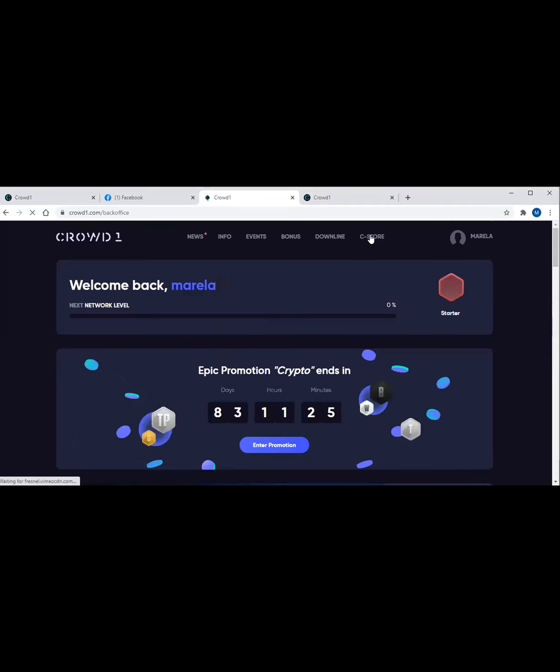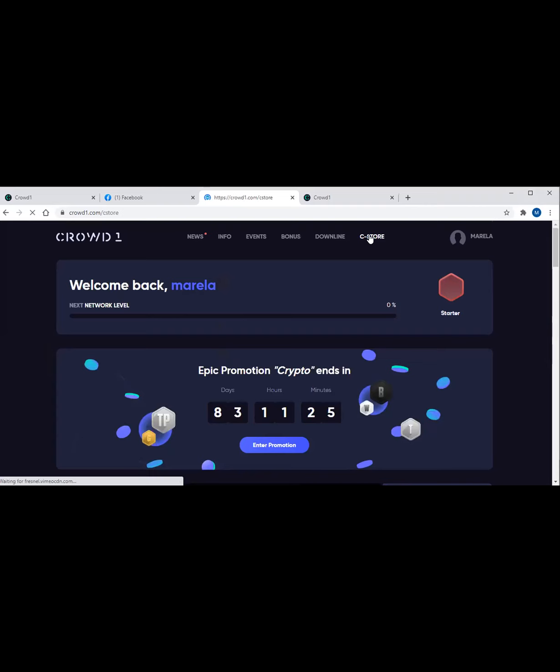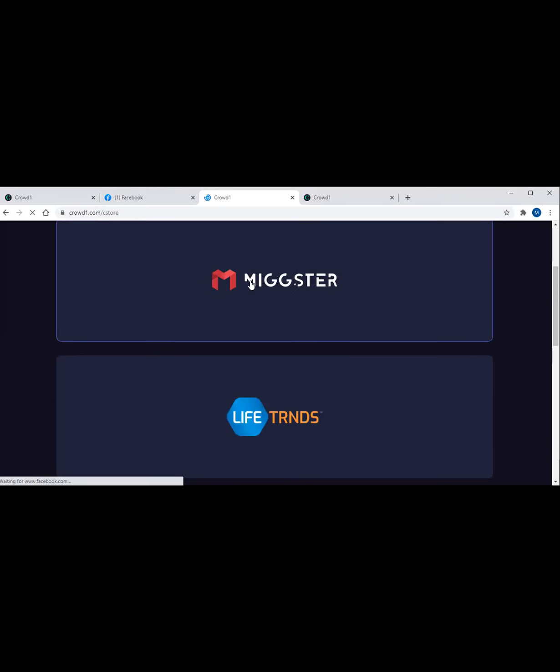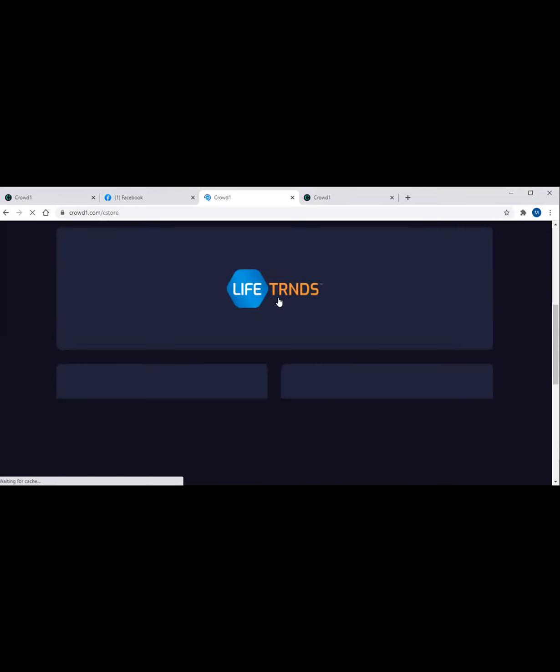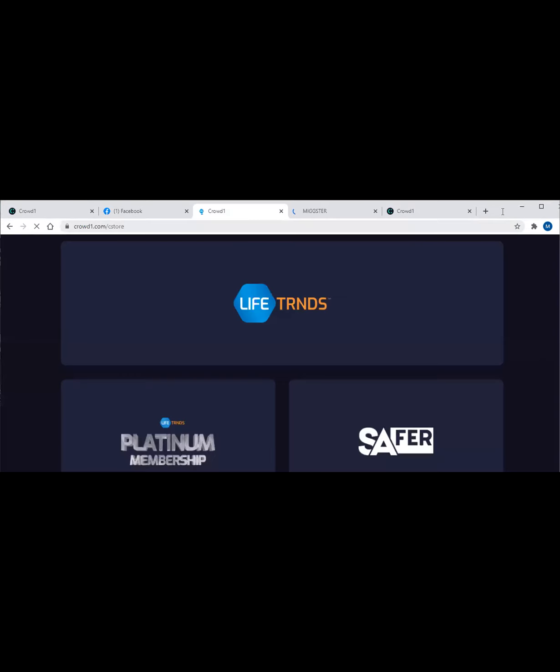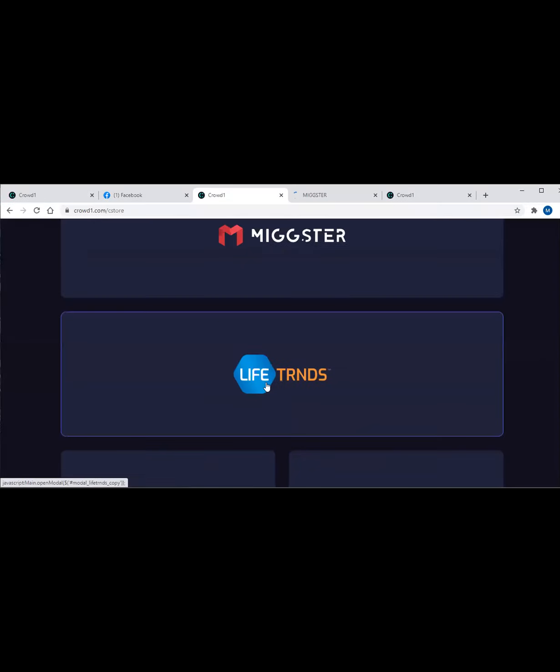Next, you have to make sure that all your registered persons are also registered through Life Trends. Click on C-Store. Once you click on C-Store, scroll down and look for Life Trends. Once you click Life Trends, it looks like there's no registration process. It routed me to both Mixer and Life Trends. Let's check Life Trends again.